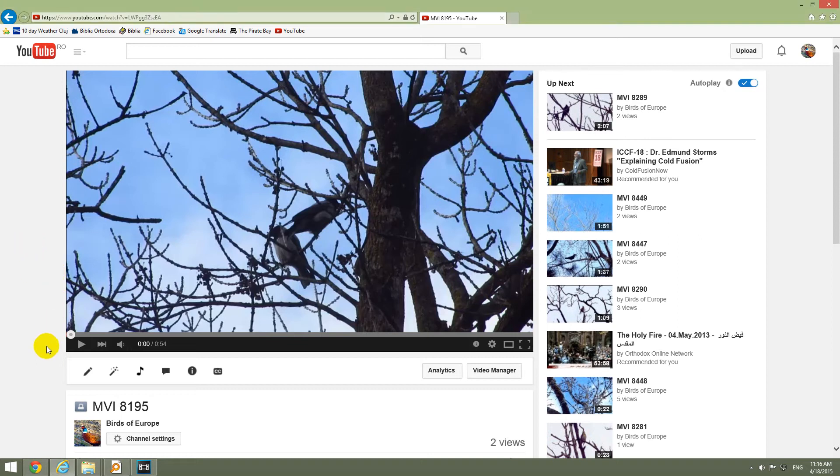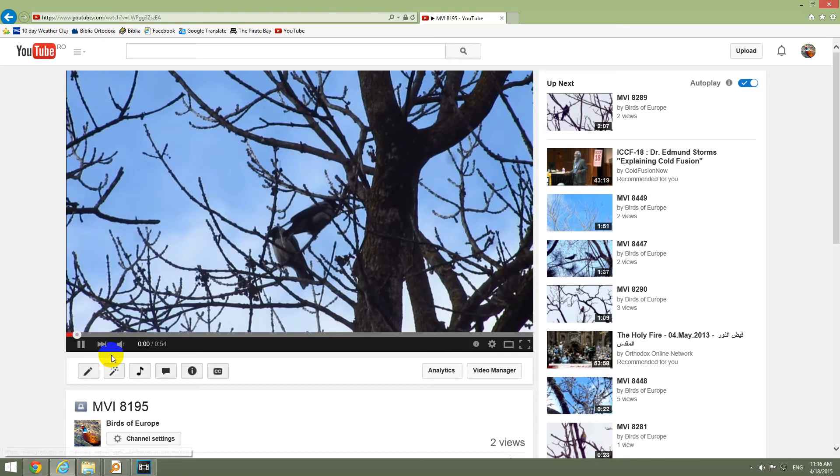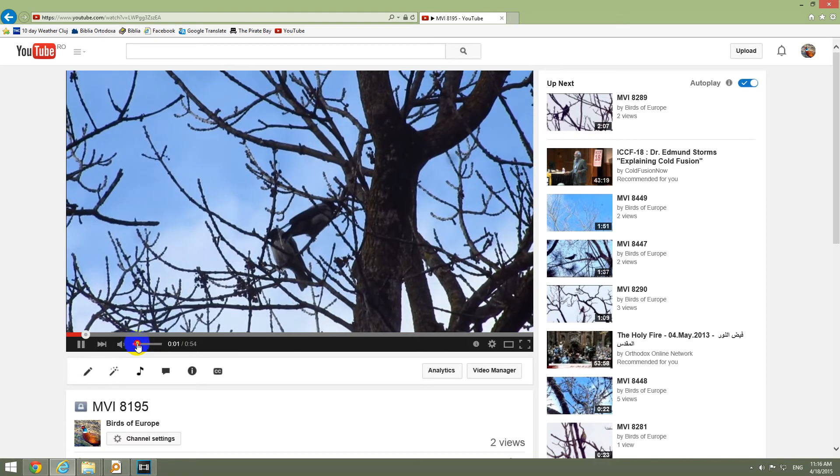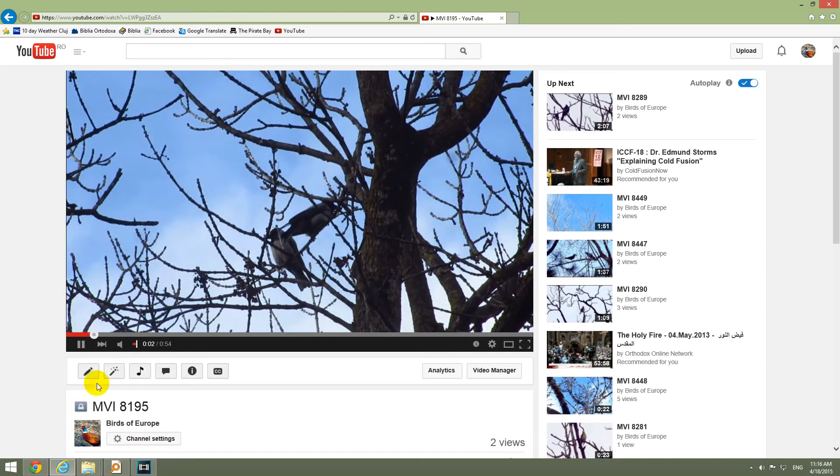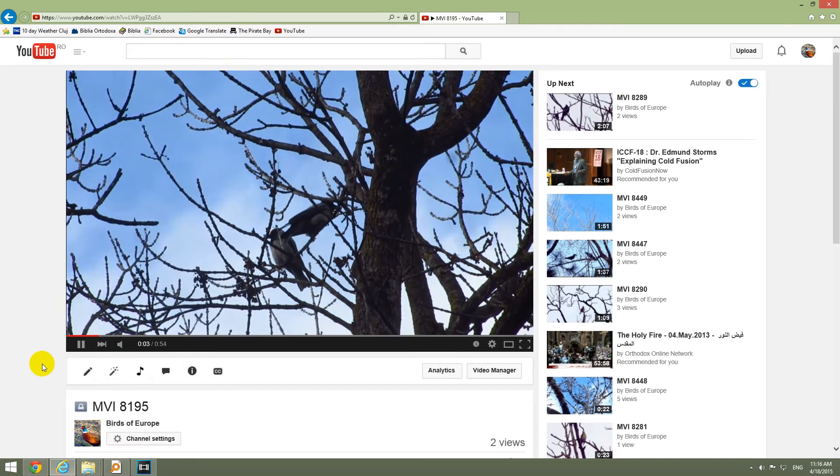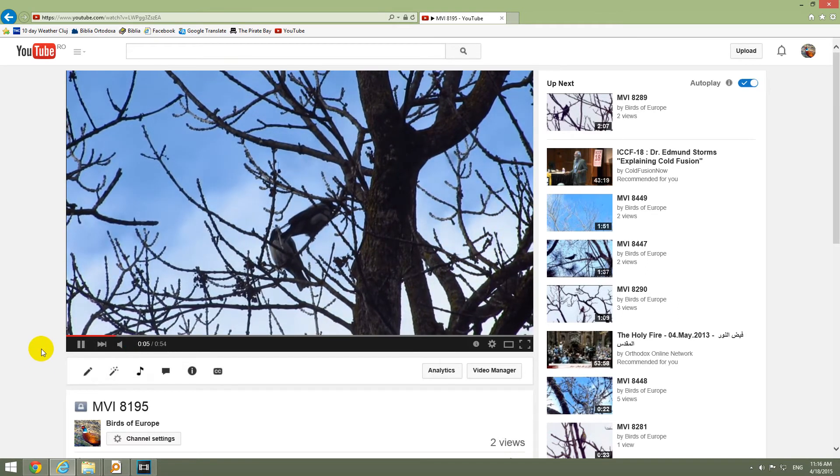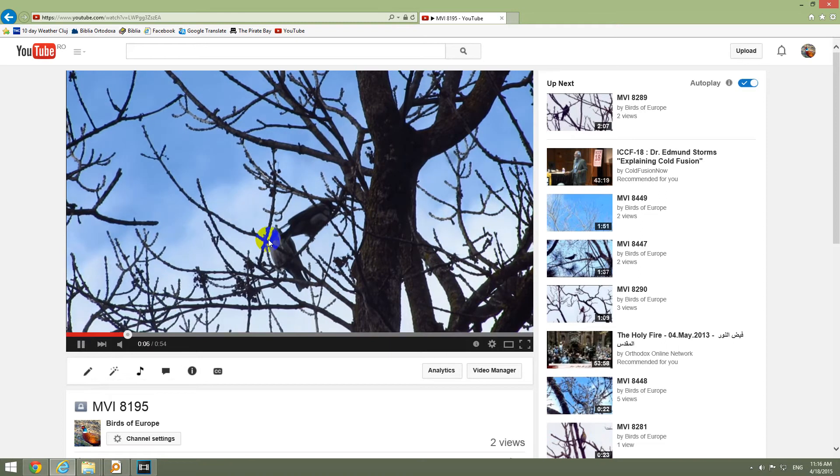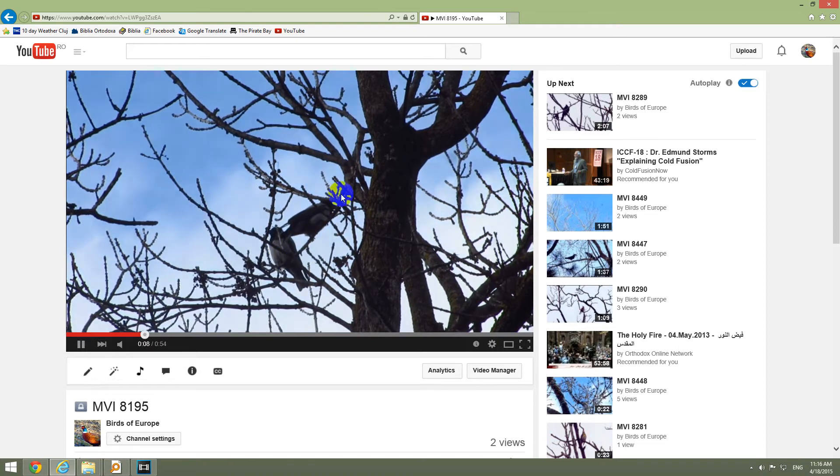This video is about YouTube's trim feature. The trim feature allows us to cut some parts of the video. For example, this video with two birds here in the middle.